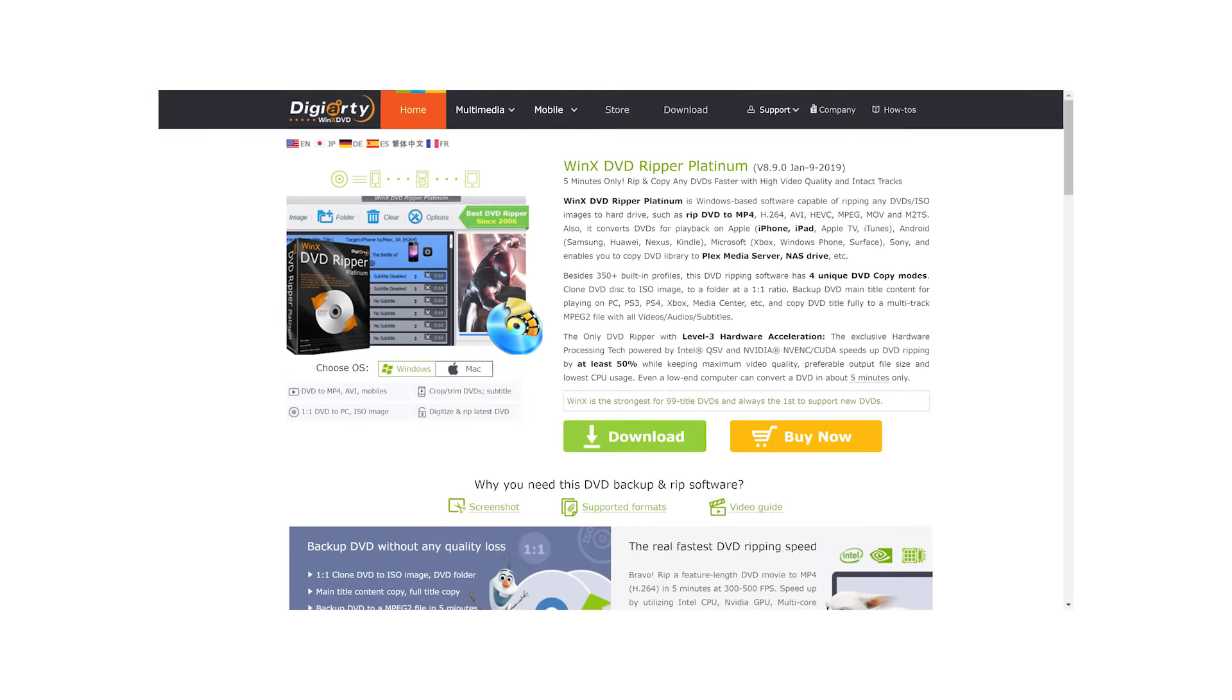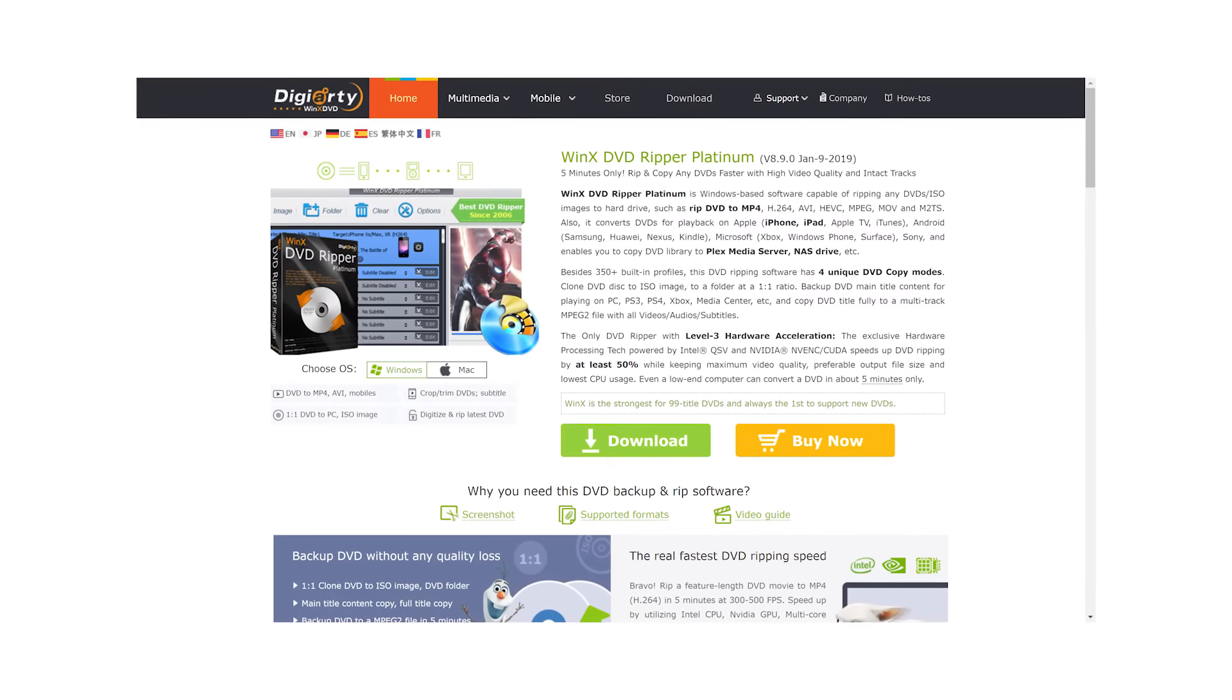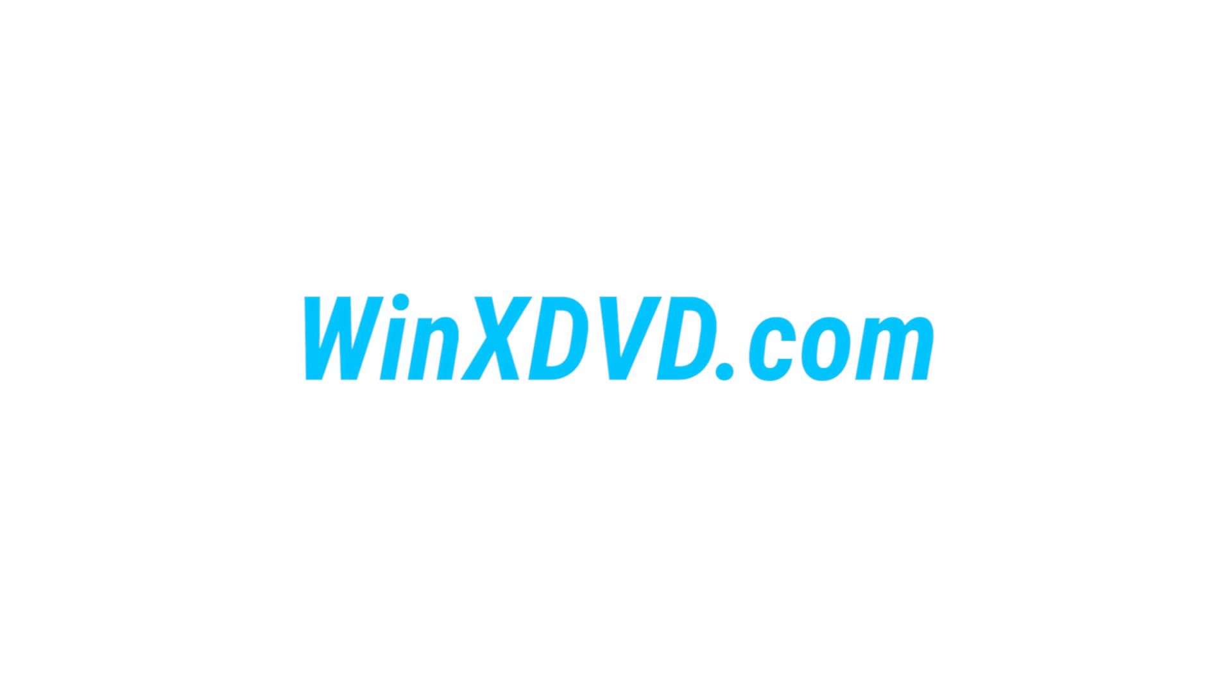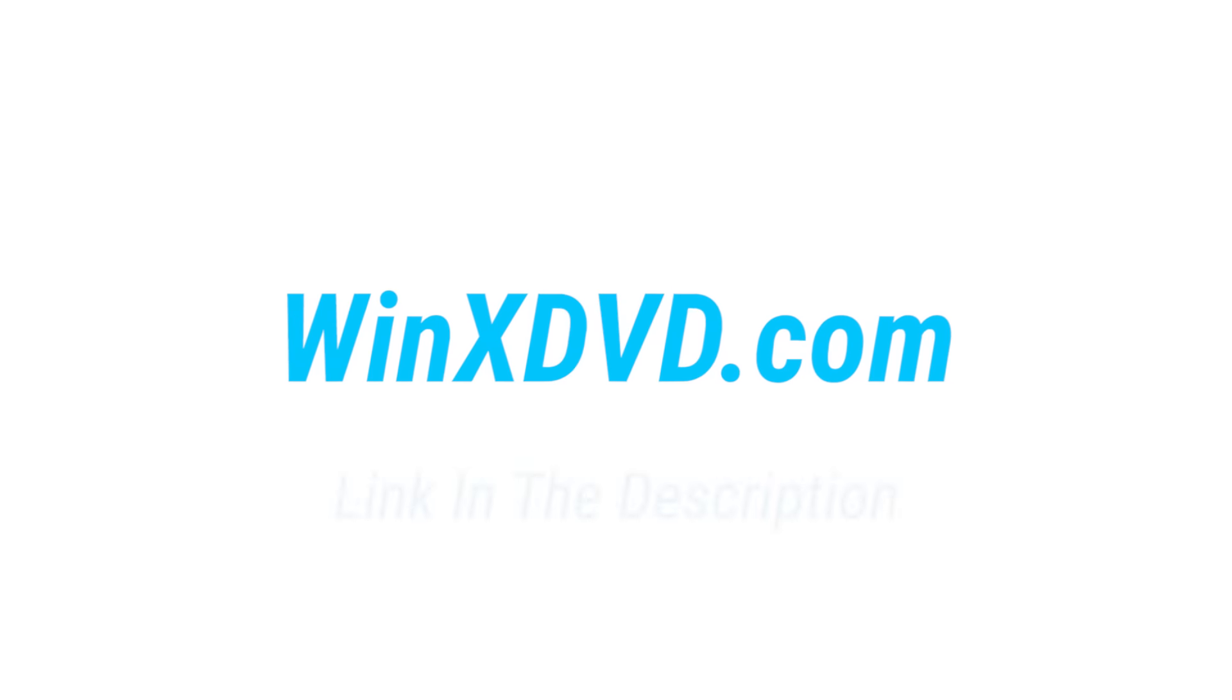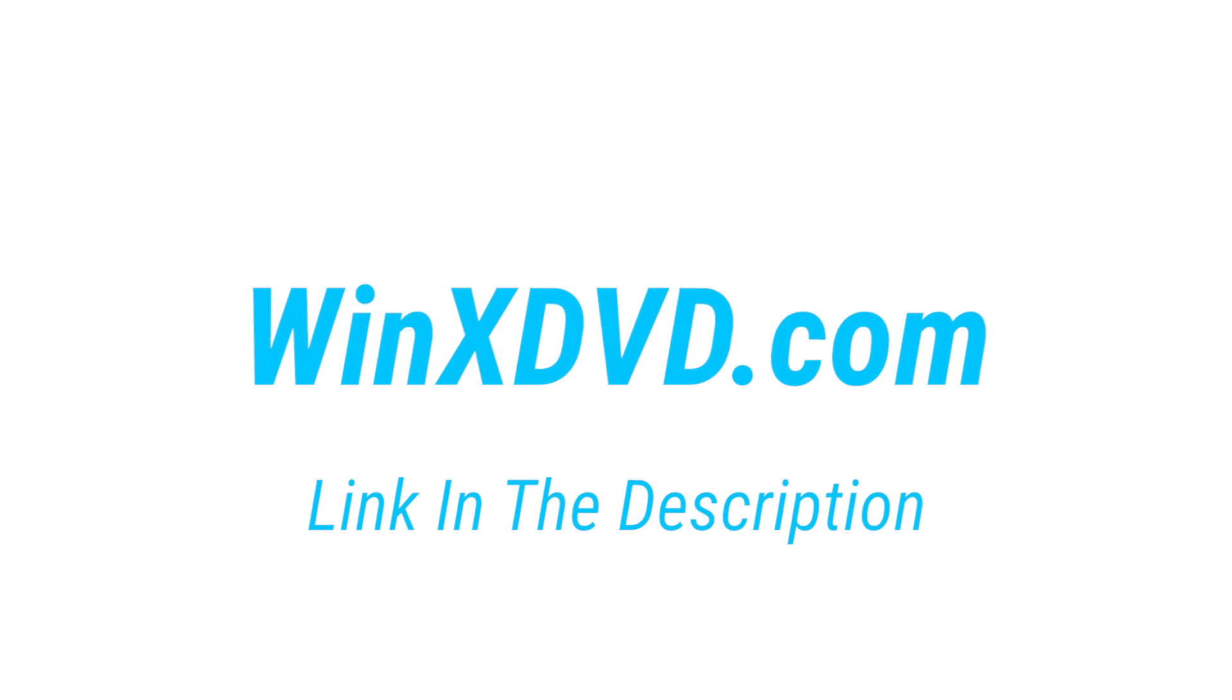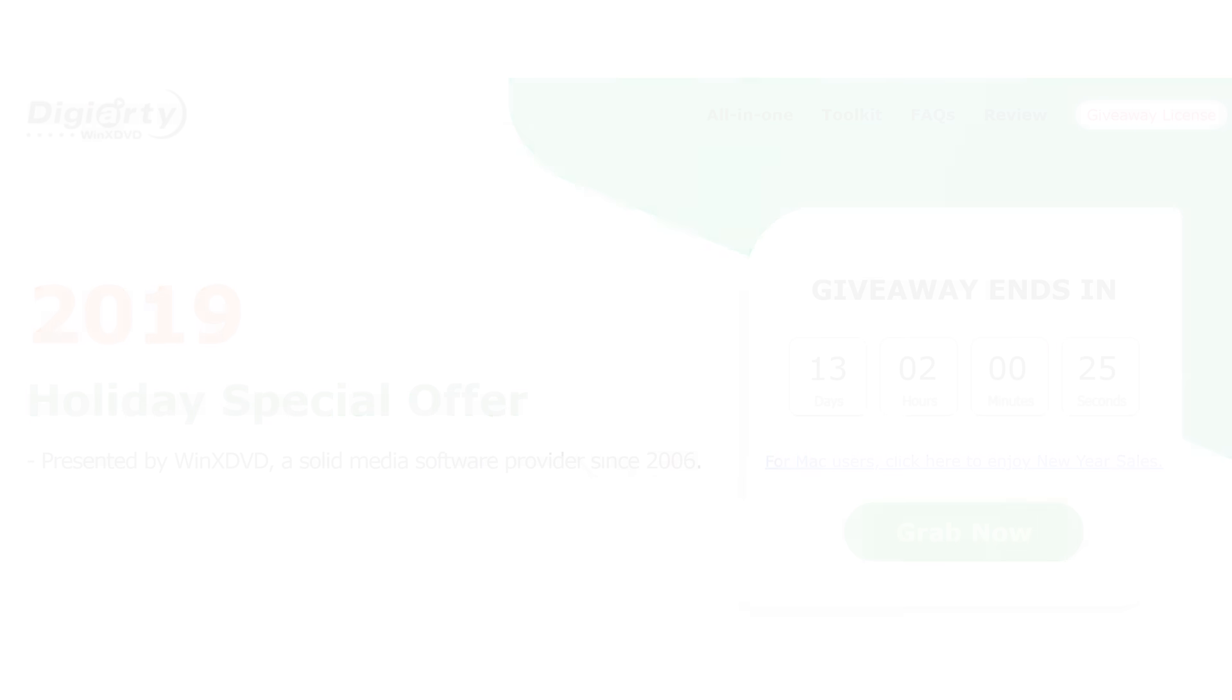So before getting in detail, you can download WinX DVD Ripper software from WinXDVD.com or click on the link down in the description. Also there is a giveaway campaign running on their website, so try to participate on it for a free license key.